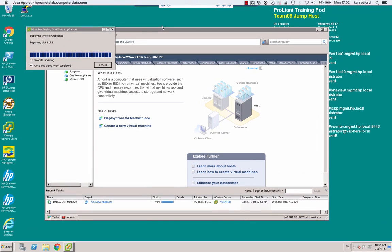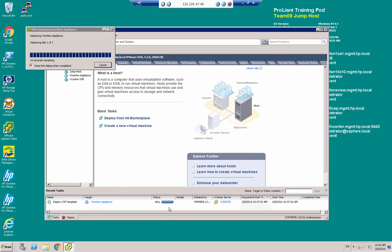And we've rejoined the appliance deploying process. As we can see from the bottom of the screen, it's at 99%. So in just a few seconds, the appliance will have been created.